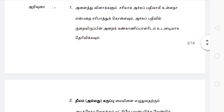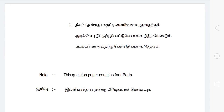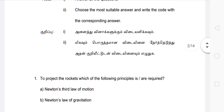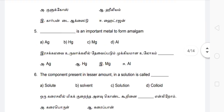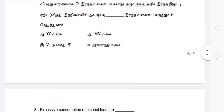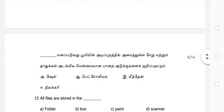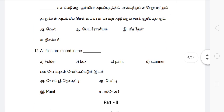We will take a look at the last year's process. The 10th is theory. Tamil and English have the same questions. First, choose the best answer. I will take a look at the number of questions — there are 18 questions in Part 1.